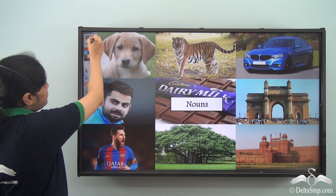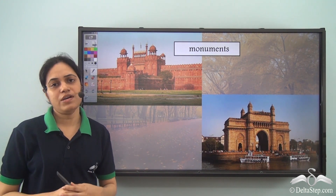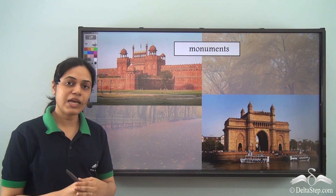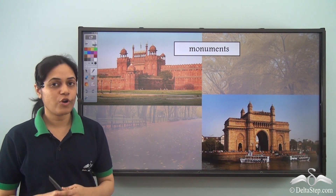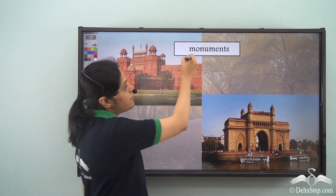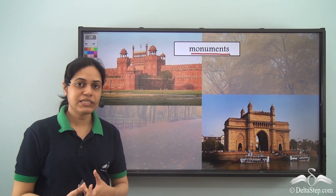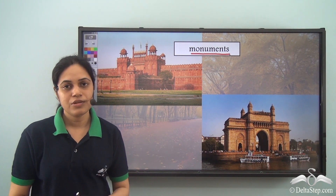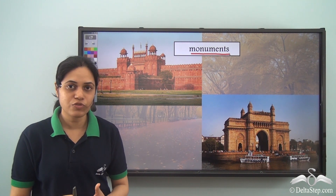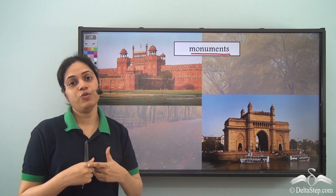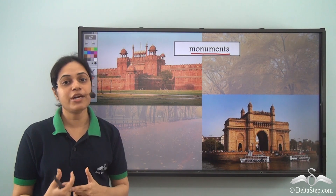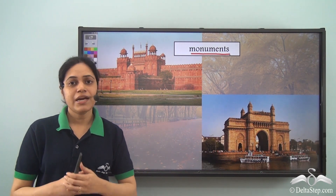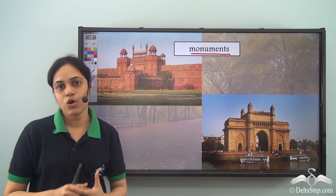So let us look at some nouns. Monuments. Is monuments a noun? Yes, the word monuments is a noun because it is the name of a place. We visit monuments, so monuments are places. The word monuments is naming a place, so it is a noun. But if you sit in a cab and tell the cab driver 'take me to a monument,' he'll be very confused, because monument or monuments does not specify which monument you are talking about. The word monuments is the general name given to these places; it does not tell us about any specific monument.